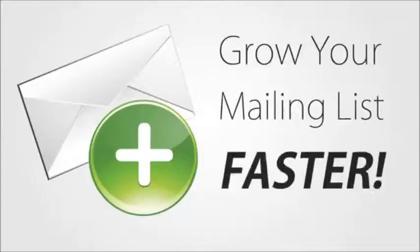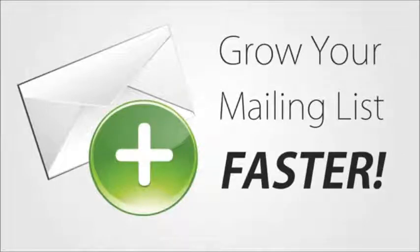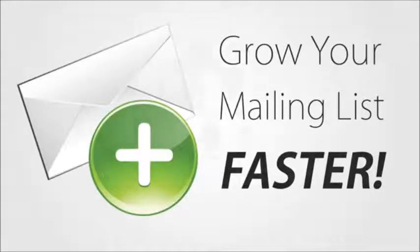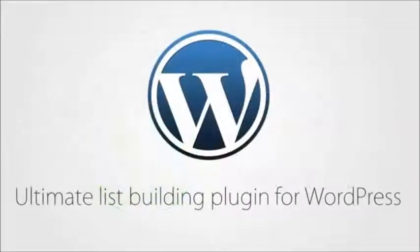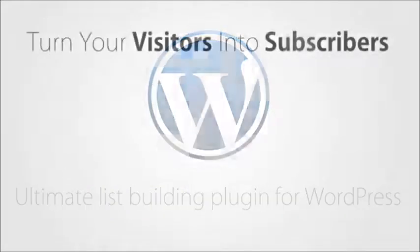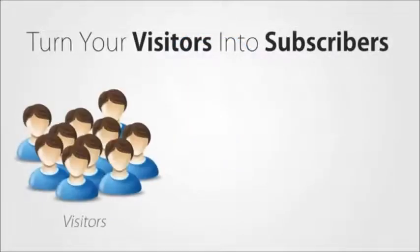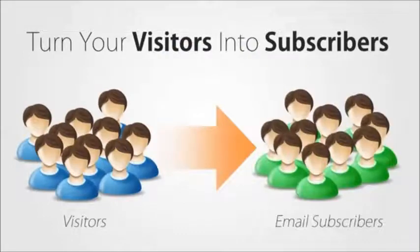If you'd like to grow your mailing list faster than ever before, there's now a plugin that will make this easy and enjoyable. HybridConnect is the ultimate list building plugin for WordPress and there's simply nothing more powerful for turning your website visitors into subscribers.